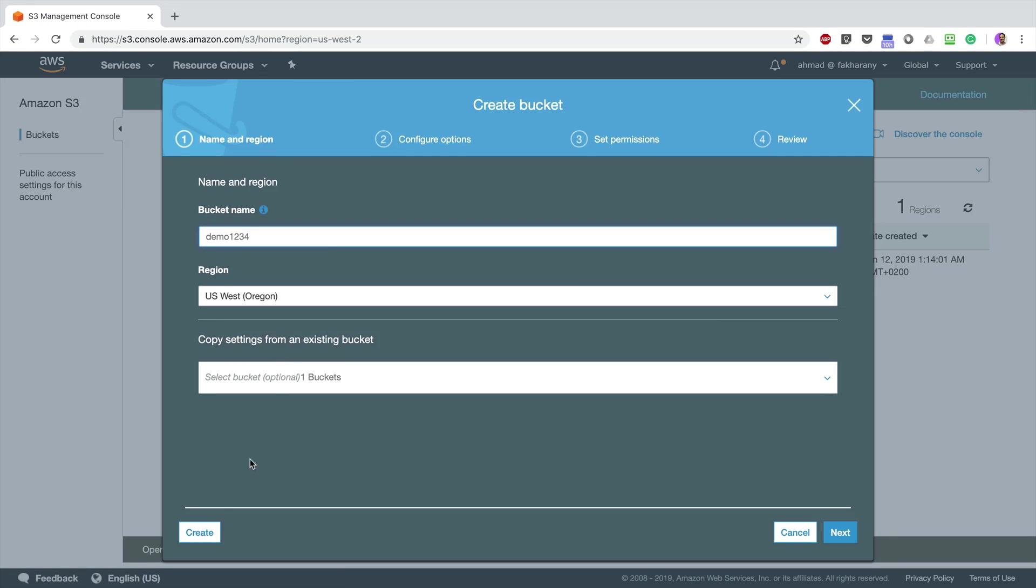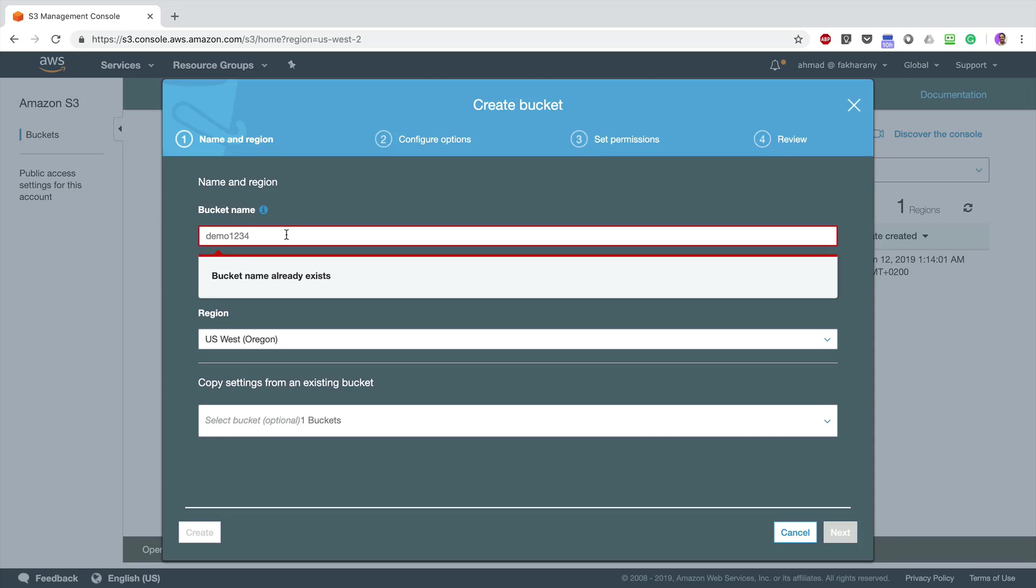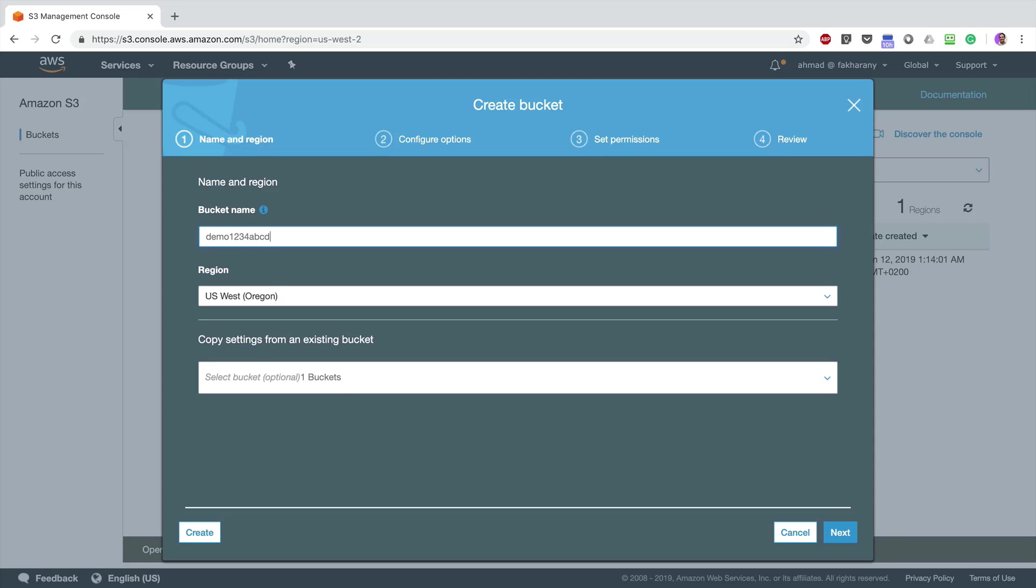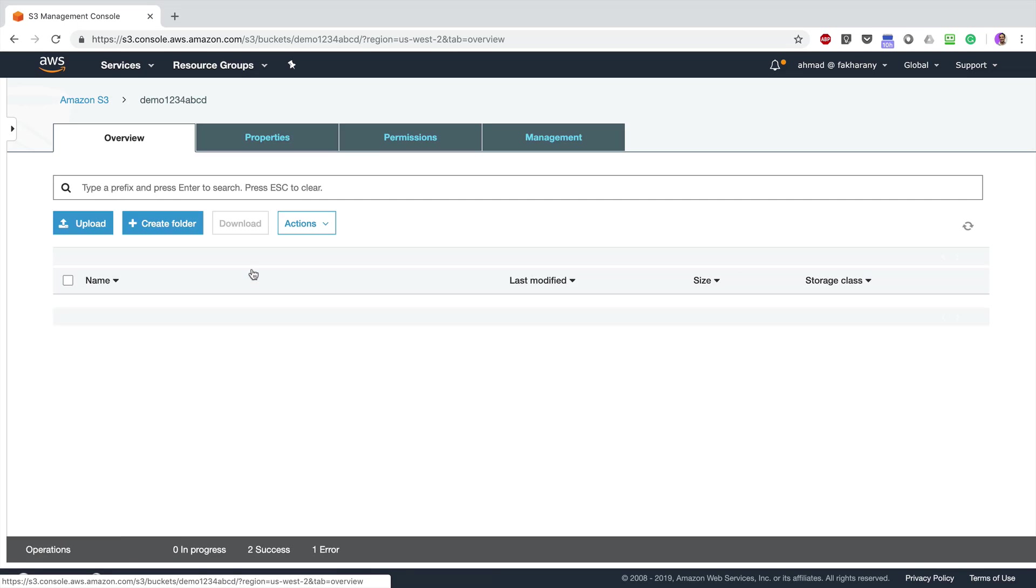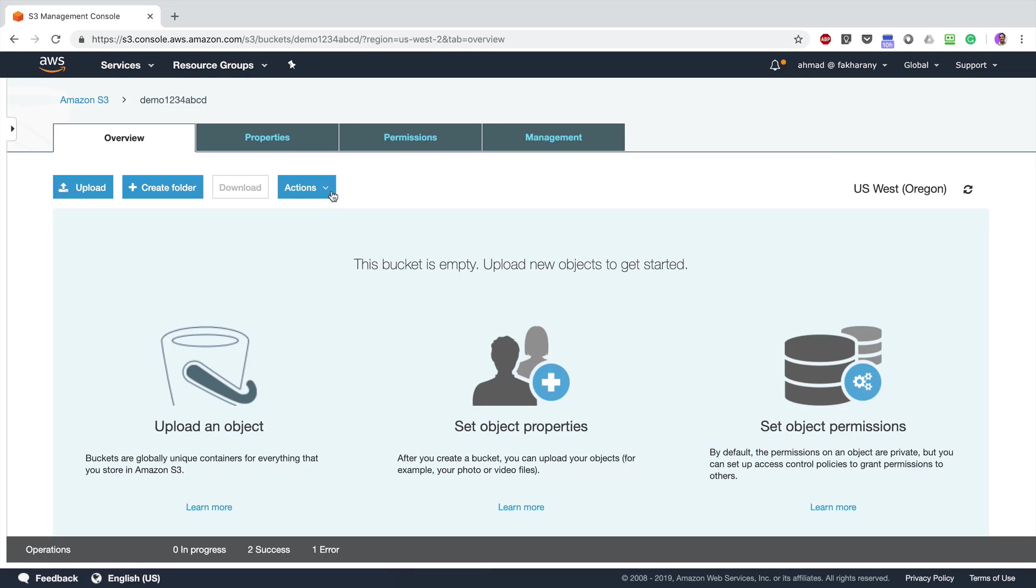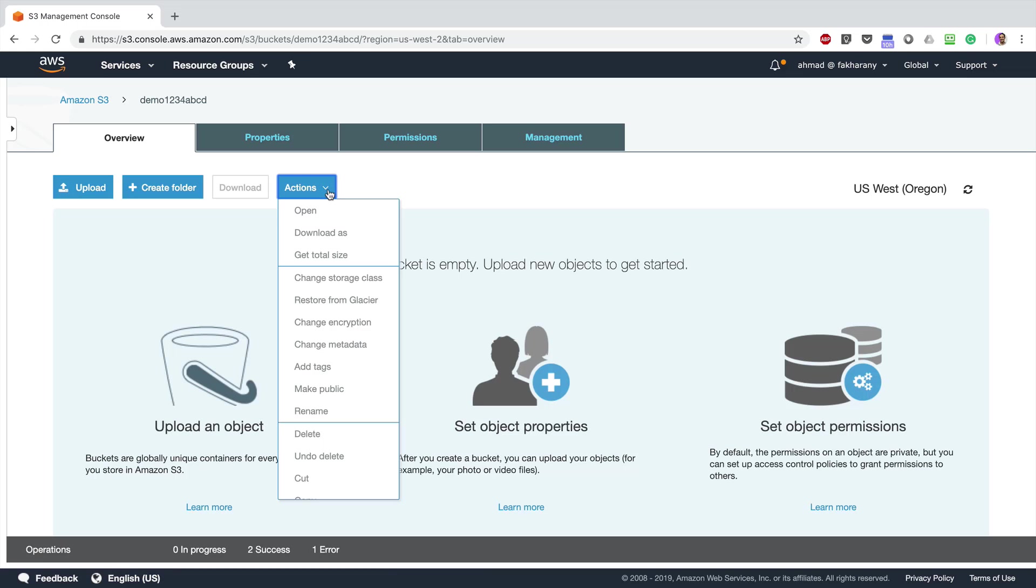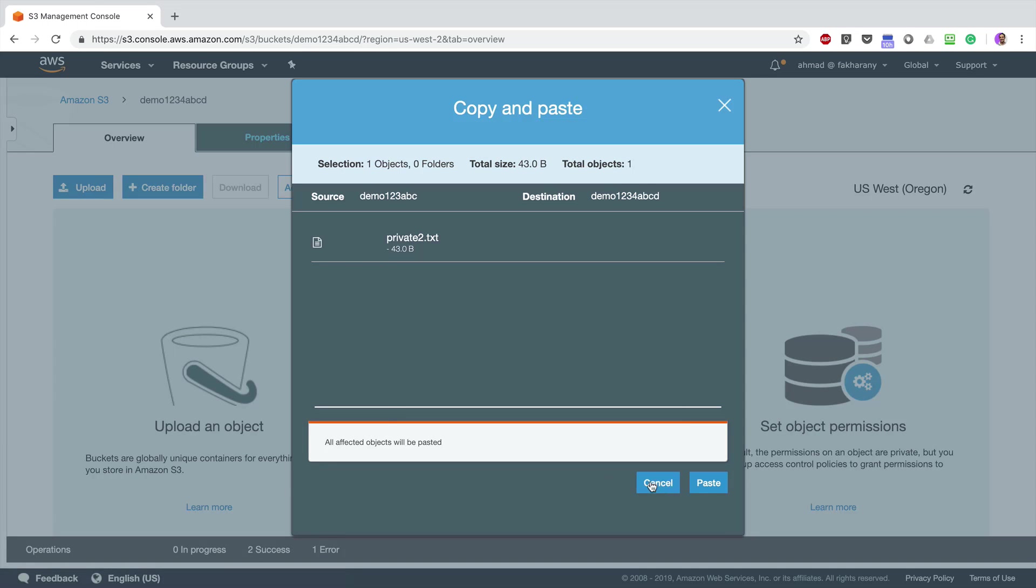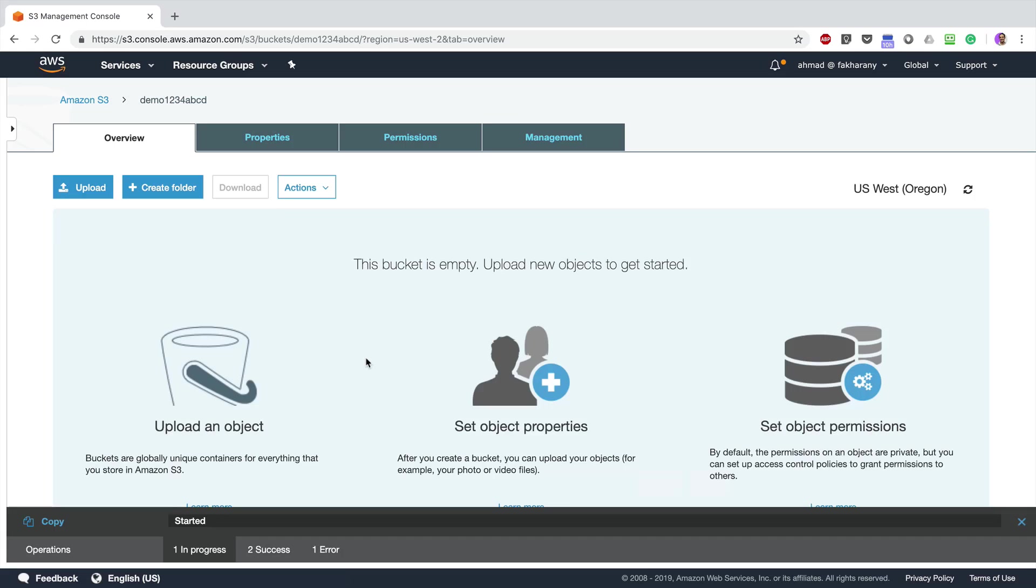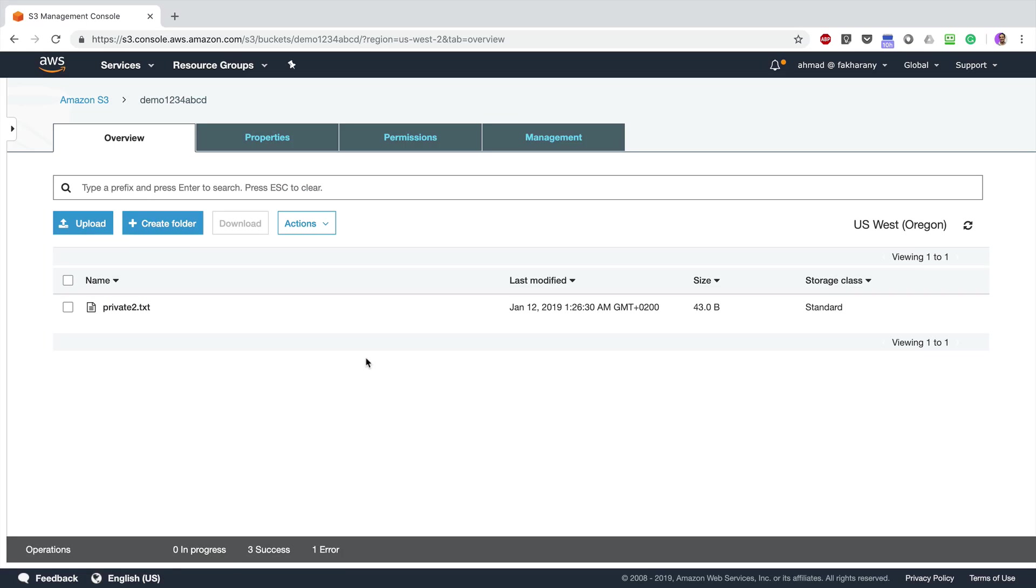I'm just going to click Create to accept all the default options. Okay, then I click Create to create the bucket with the default options. Get inside, Actions, and I can paste the file like this. So now I have this file copied from one bucket to the other.